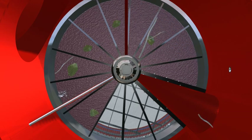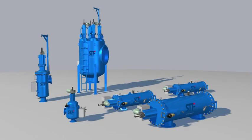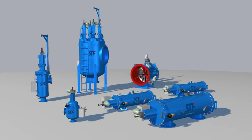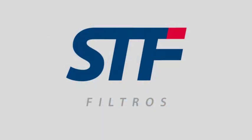The wide range of filters from STF Filtros includes a variety of materials and coatings to suit any application. Thank you.